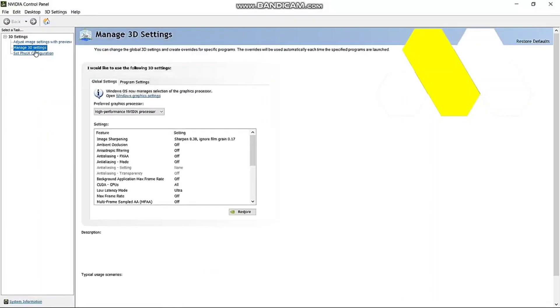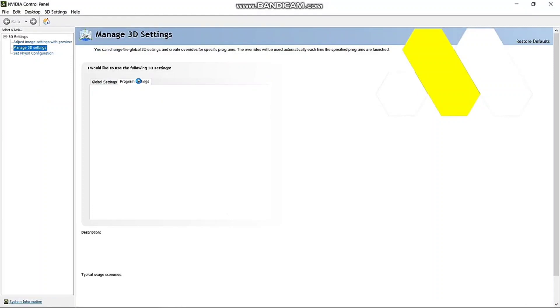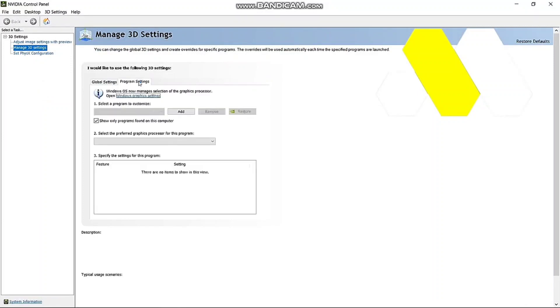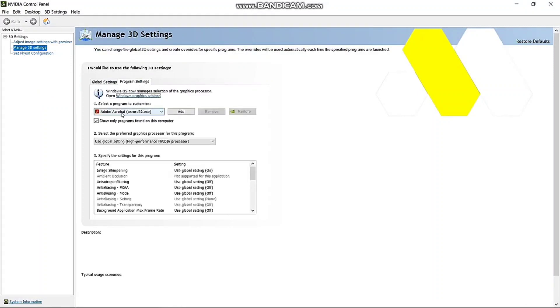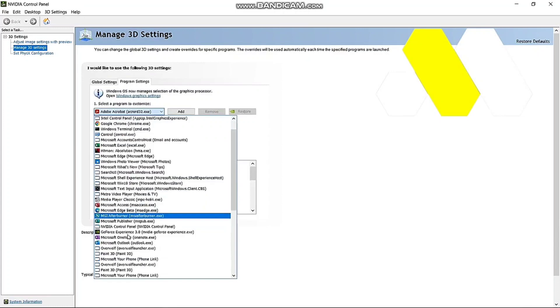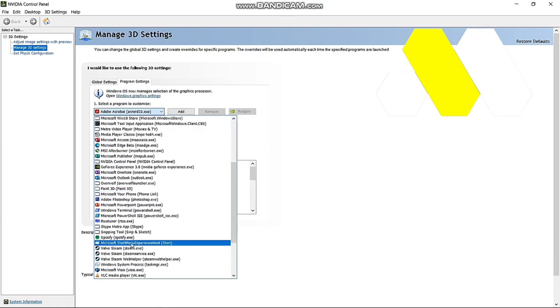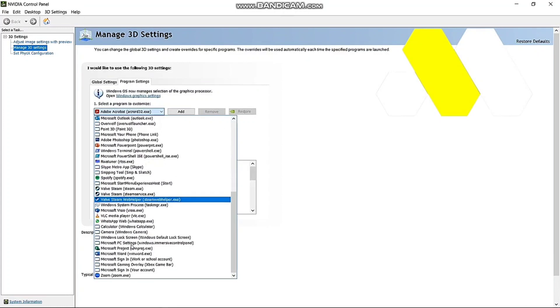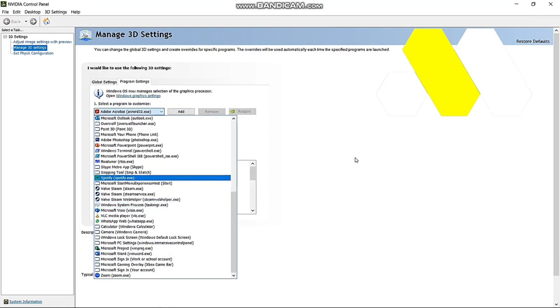Once it does, click on Manage 3D Settings, and then go to Program Settings and select a program to customize. There you have to select Overwatch 2. I do not have it currently, but just select Overwatch 2 on your laptop or PC and then click on Add.